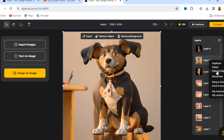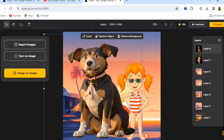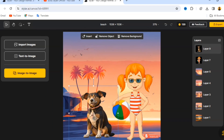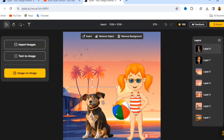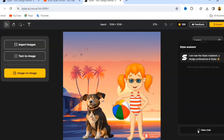Click 'Remove Background' and here's the result. Delete the old layer and we have our new image. This is how you create a design. Now let me show you how to talk to the AI assistant. Go down to the bottom and click 'New Chat' to start a new conversation. You can explain the kind of image you're looking for.